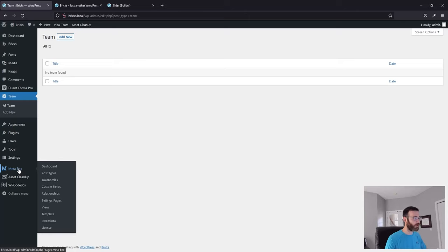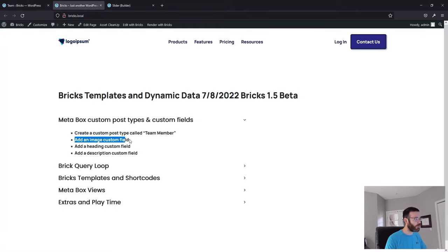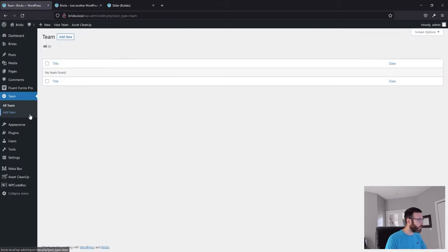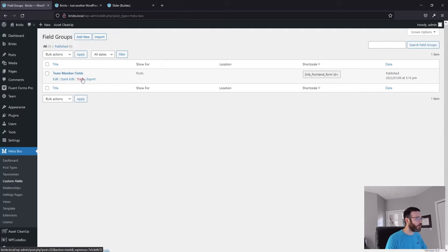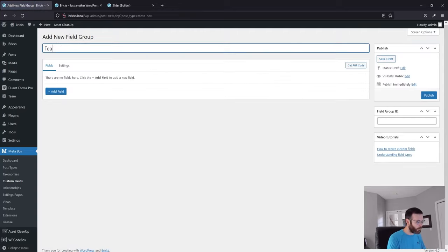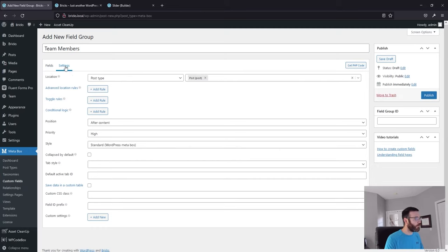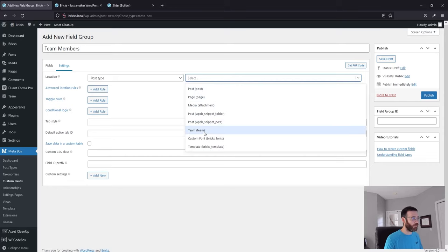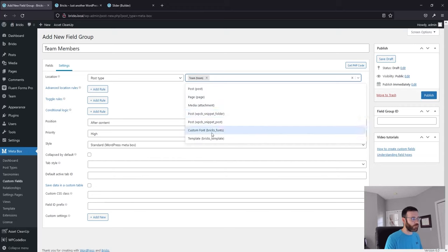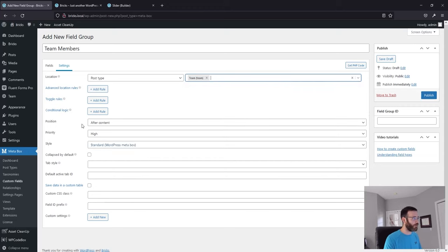We want to extend that with custom fields specifically for our team member image, heading, and description. Head back to Metabox and go to Custom Fields. We'll create a field group called "Team Members." Before we create the fields, let's look at the settings — right now the location where these custom fields apply is set to Post. Since we're using a custom post type, we need to delete that and assign it so these fields apply only to Team.